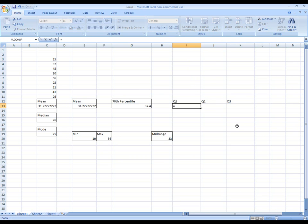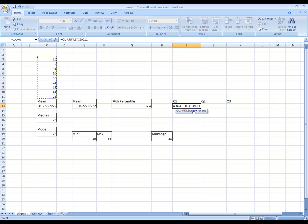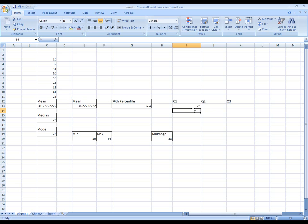We start with the equals. Start typing in quartile. Oh, there it shows it to me. We'll click on it. The array that it wants. We'll just highlight these. Or again, you could type in C3 colon C11 for this particular data set. Comma. And it's just asking for which quartile. So since we're looking for Q1, I'll just type in the number one and hit enter. And it's saying that the number 25 is in the first quartile.